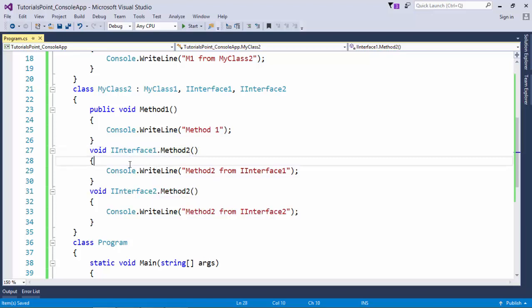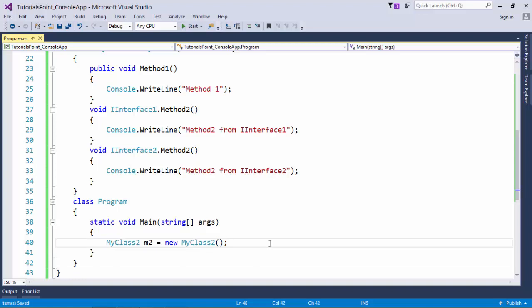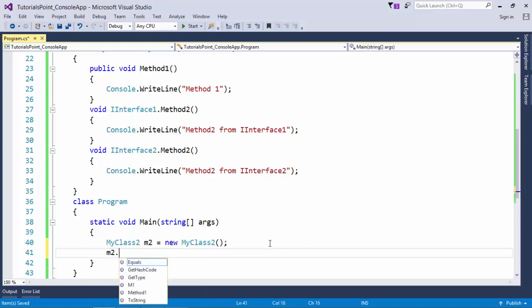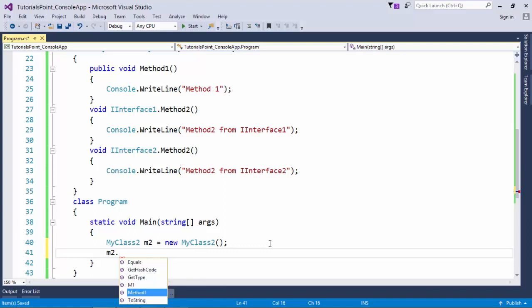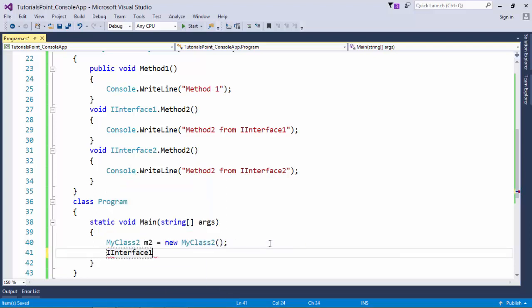Let's come again here in this main method and see what changes I got. So here you can see I can call M1, I can call Method1, but I am unable to call Method2.